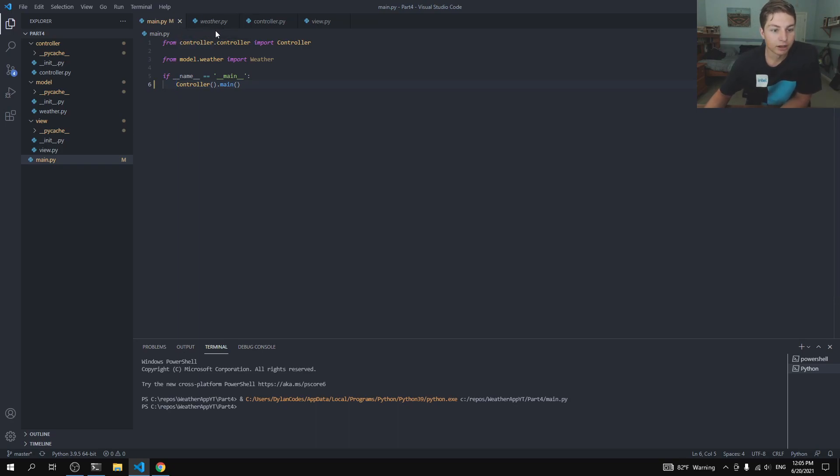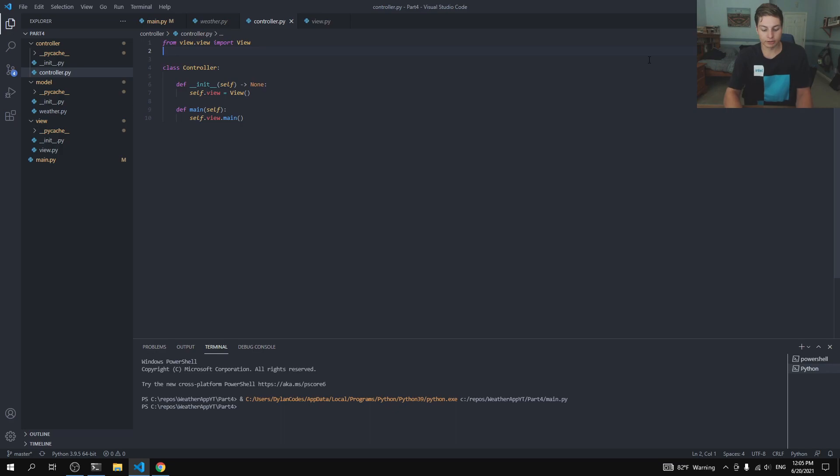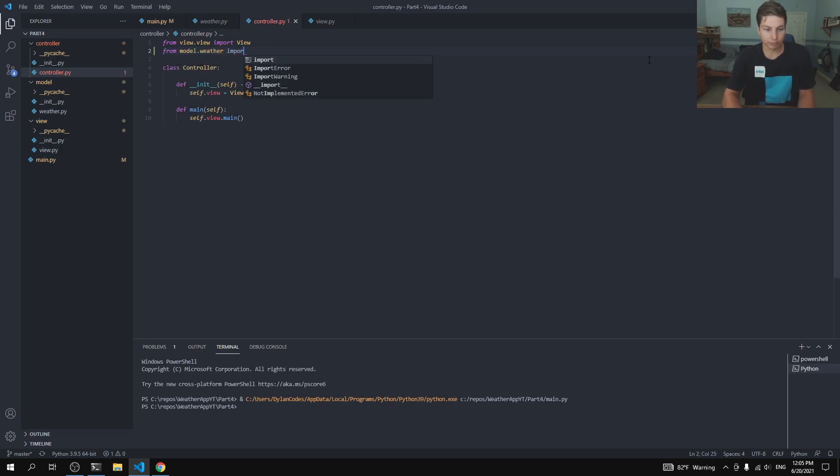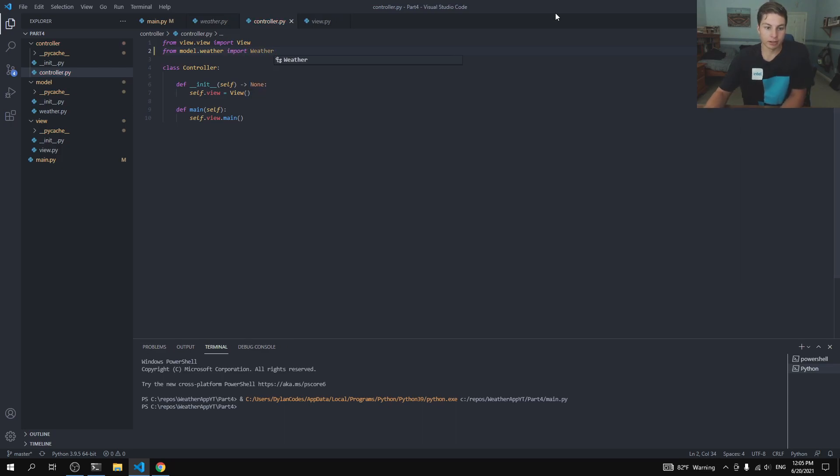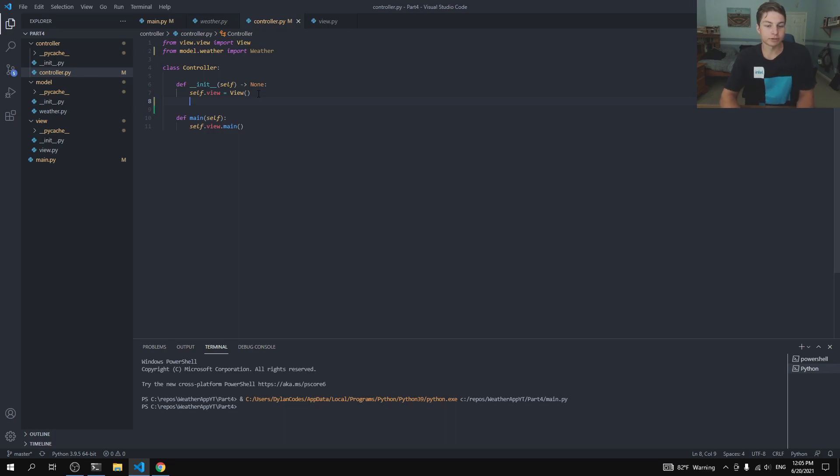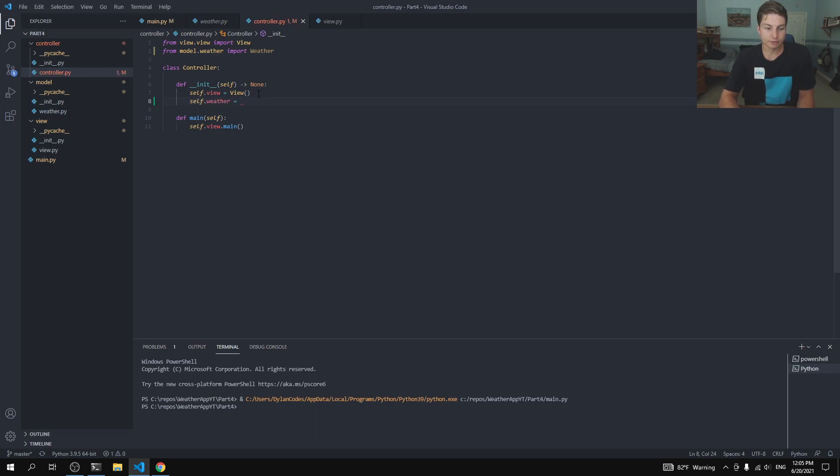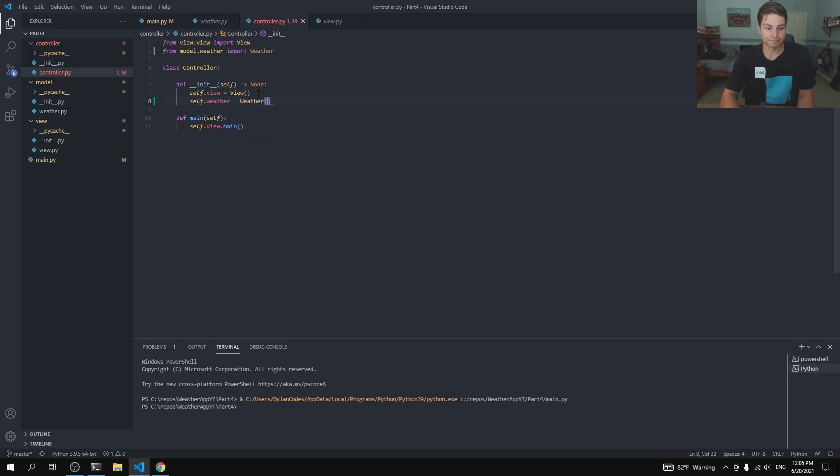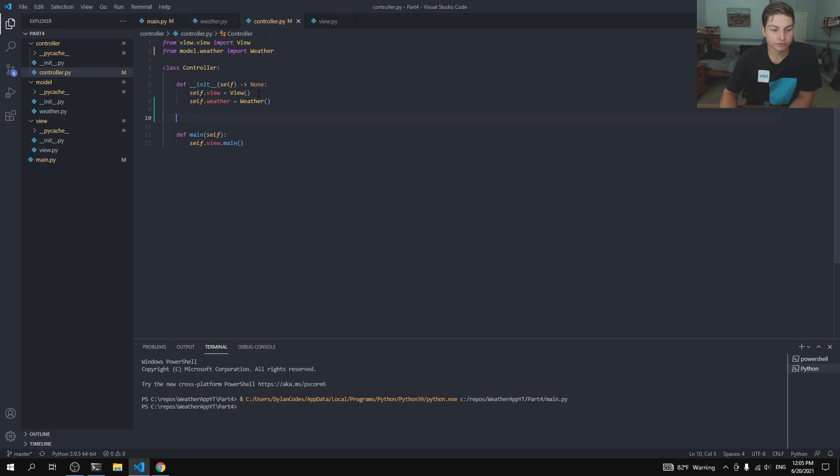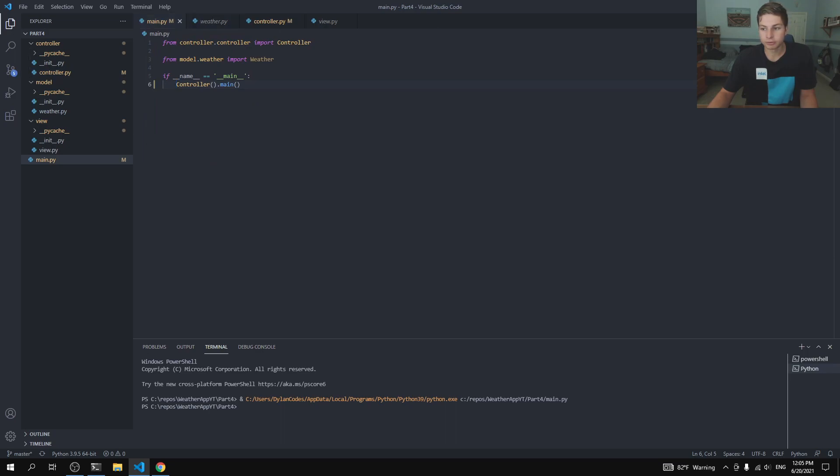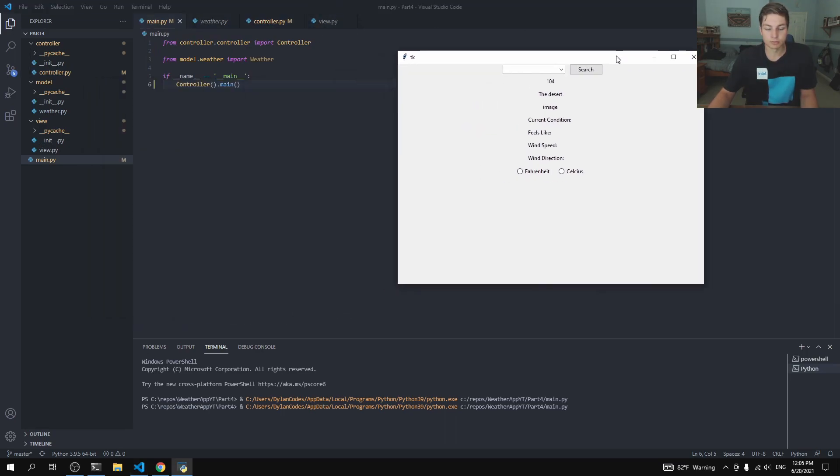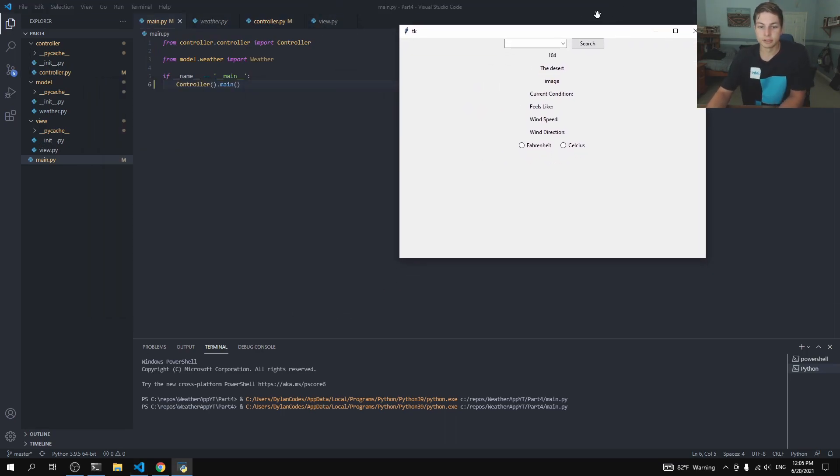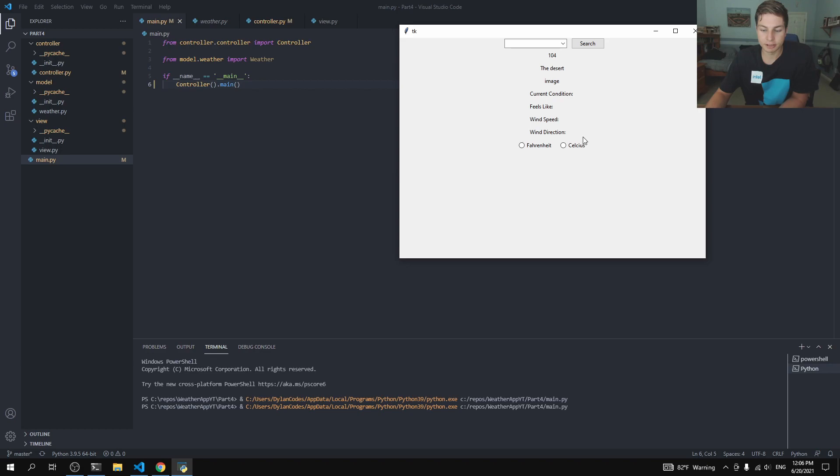So in our controller, we're gonna open up our controller file and now from model.weather, we can import weather. And the controller is going to have its own weather object that it can read data from. So we'll say self.weather is going to be equal to weather. And we're just going to have a small handful of functions here. So let me open up our application once again. We are going to need one big function to update every piece of information in the GUI that needs to be updated.